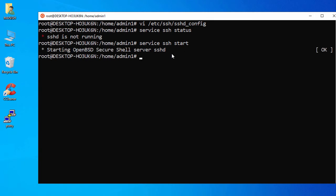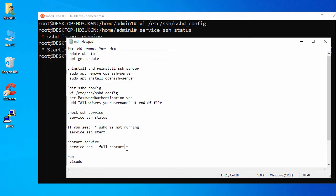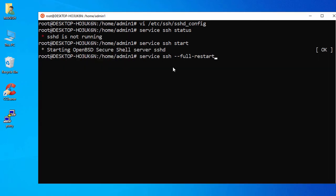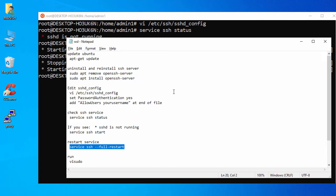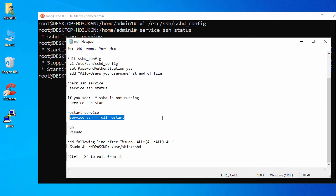That will start the SSH service. To restart it, run the full restart command. The service is now restarted.